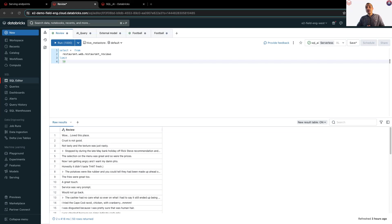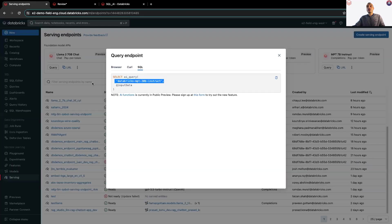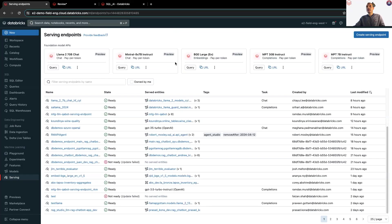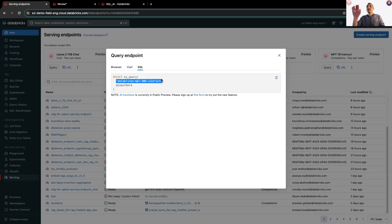Let me show you the first example where I will leverage Databricks Foundation model APIs. The first thing I will do, go to serving endpoint, over here, click on query, and then copy the name of the model, which is Databricks MPT 30 billion instruct.